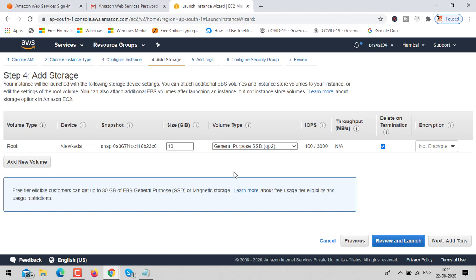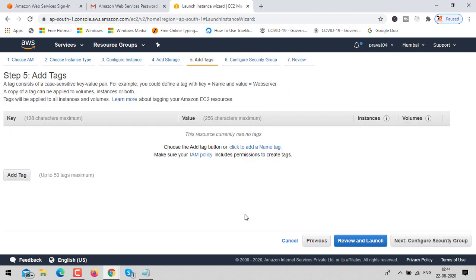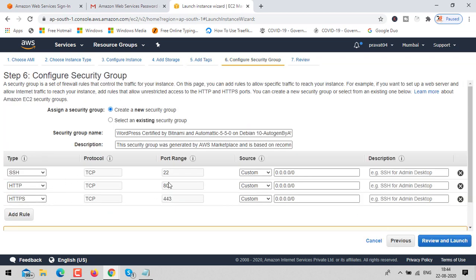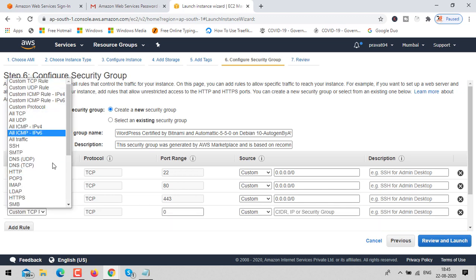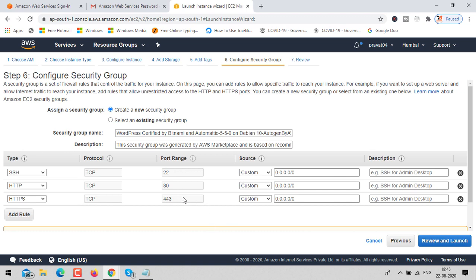You can increase storage size or add additional volume, but I'm going with the default. Click on add tags — I'm not changing anything here, just clicking next. For the security group, make sure you are exposing at least three ports: 22, 80, and 443. These are mandatory. You can expose additional ports for databases if needed, but these three are the minimum requirement to connect via SSH, HTTP, and HTTPS.